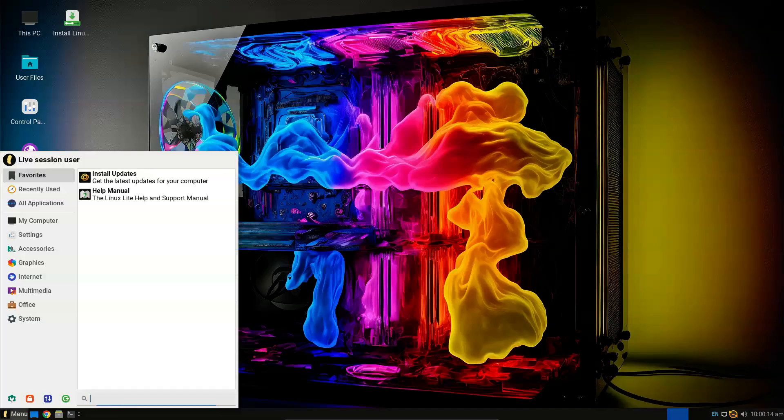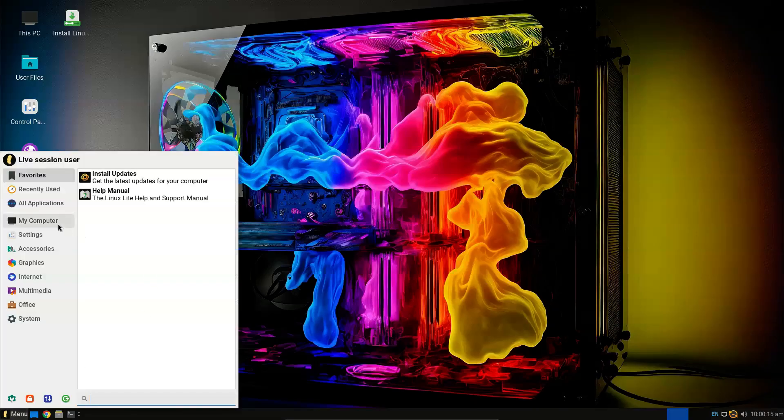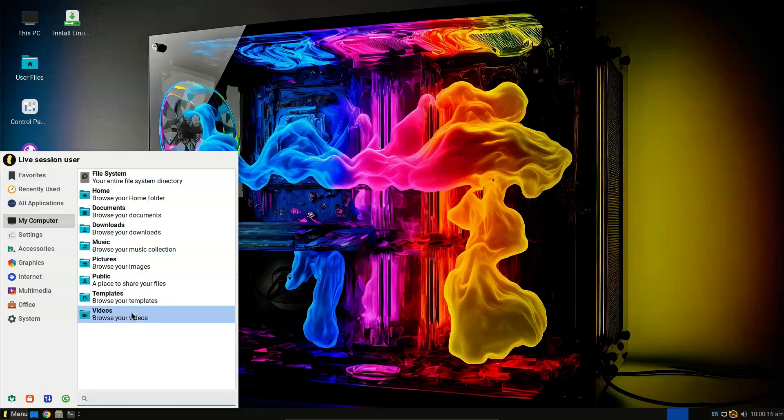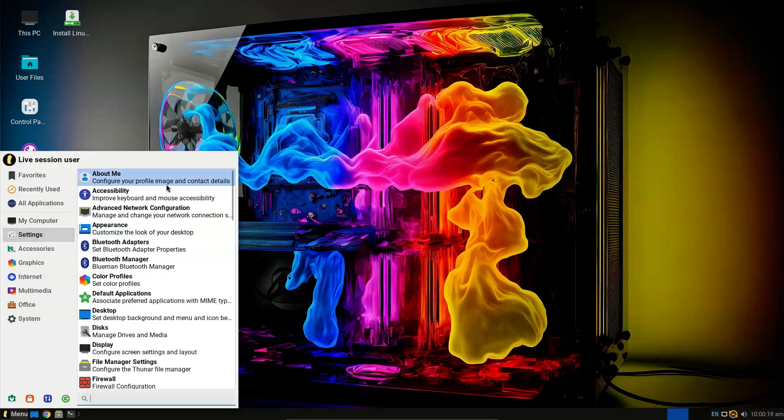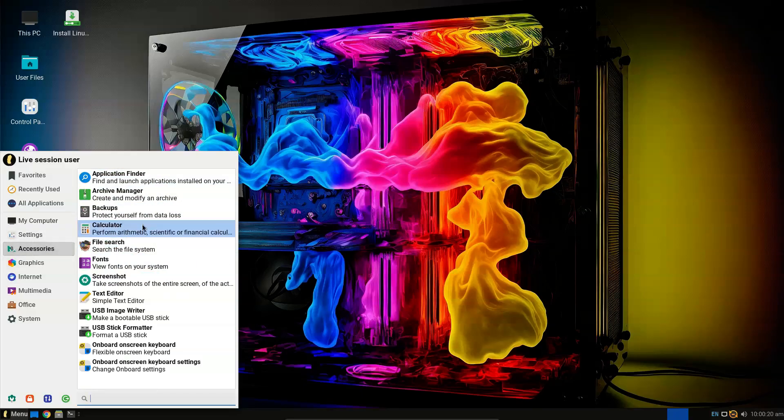Window Theme: Materia. Icon theme: Papyrus. Font: Roboto Regular. How do I know if my Windows PC has UEFI?